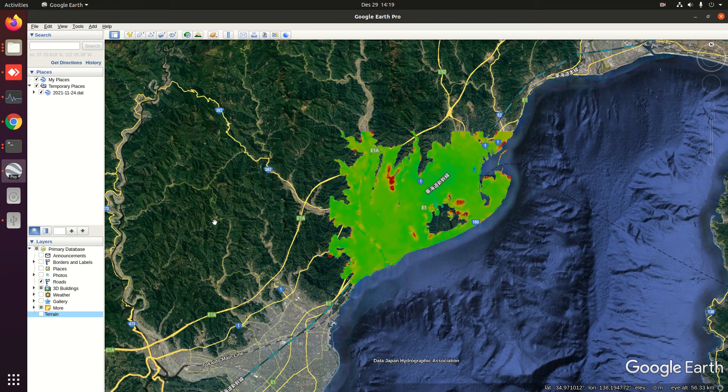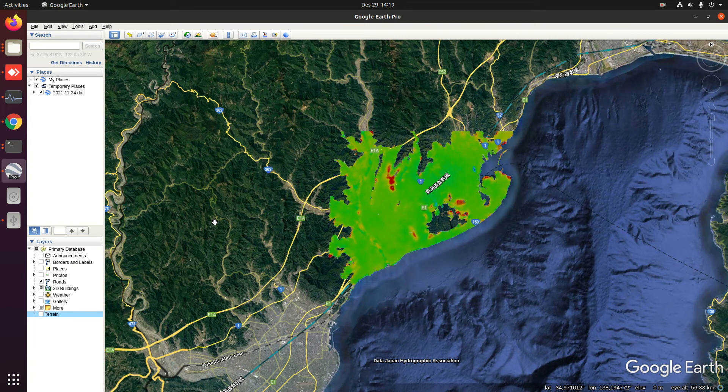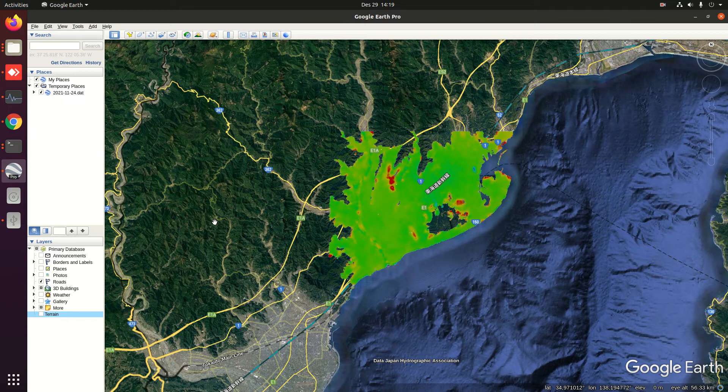In this video I would like to show how to make a 3D view in Google Earth.